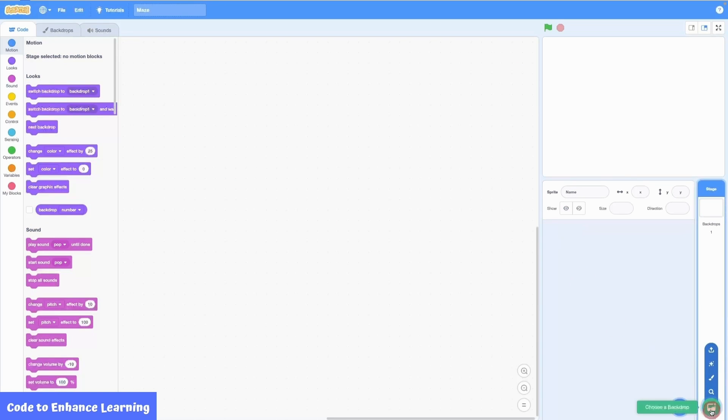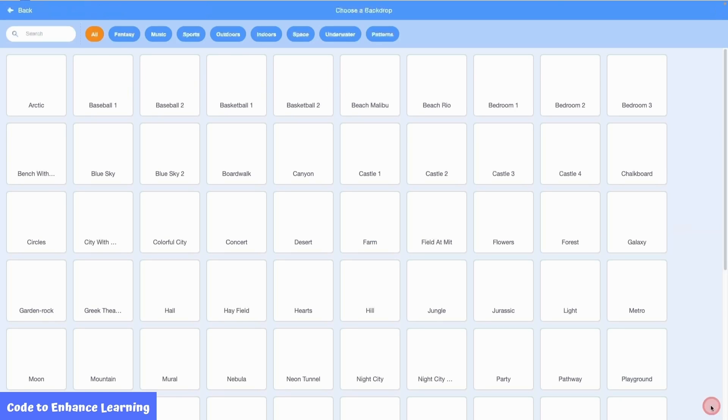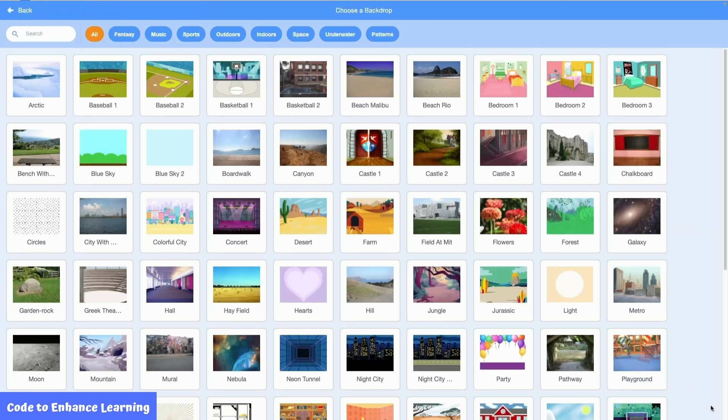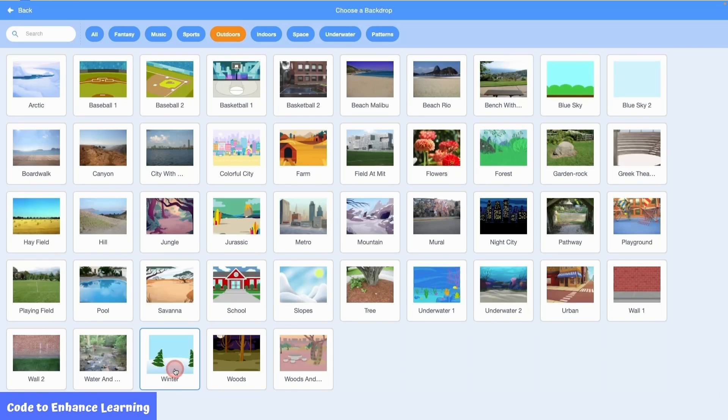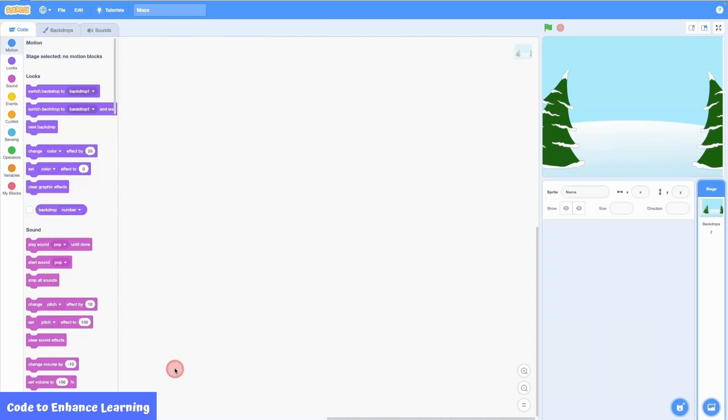I will go to the add backdrop button at the bottom right. From the list, I choose the outdoors category. And then the winter backdrop for our project. Now you can see this backdrop in our project.